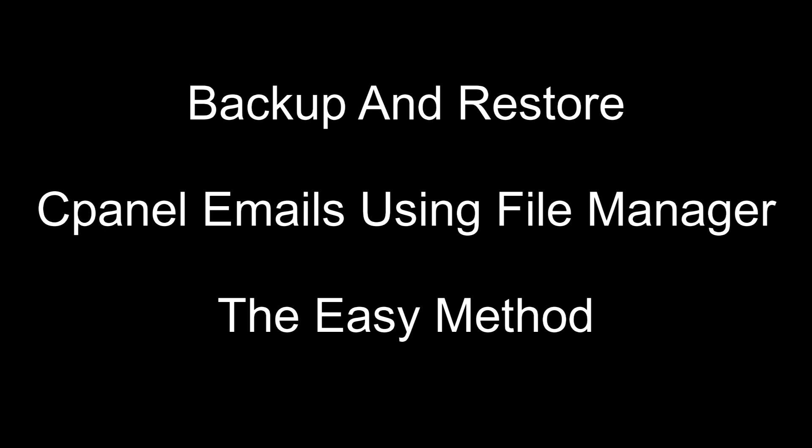In this tutorial, I'm going to guide you through the whole process of backing up and restoring cPanel emails while moving servers. Trust me, this is the easiest method compared to all other methods.